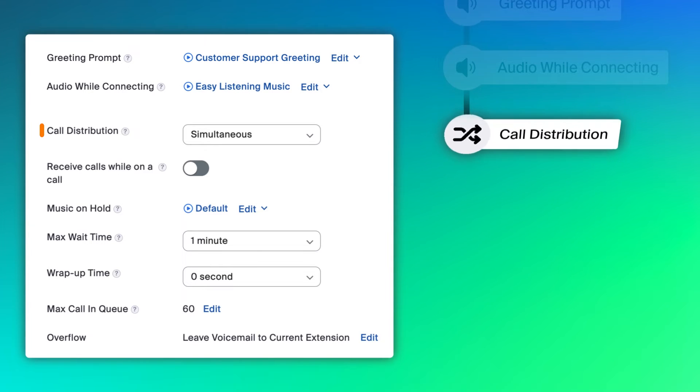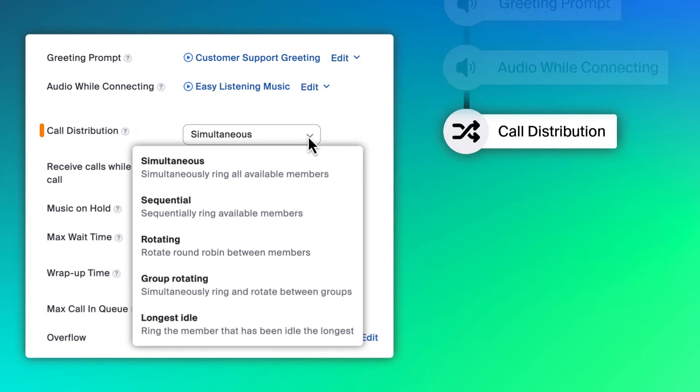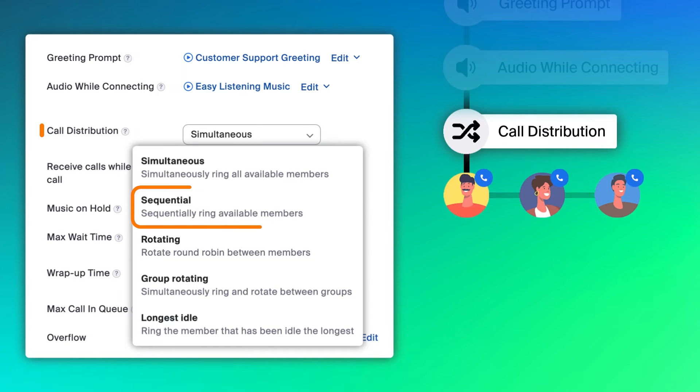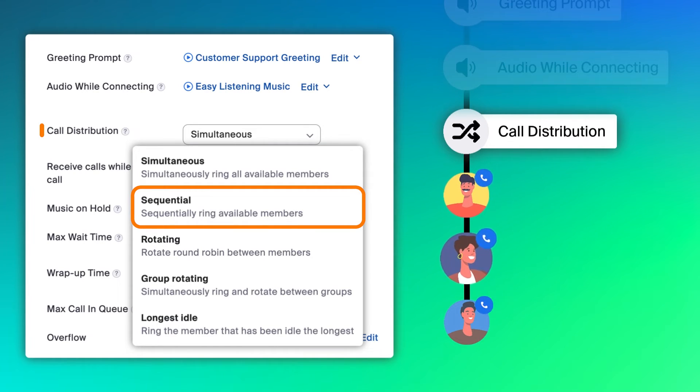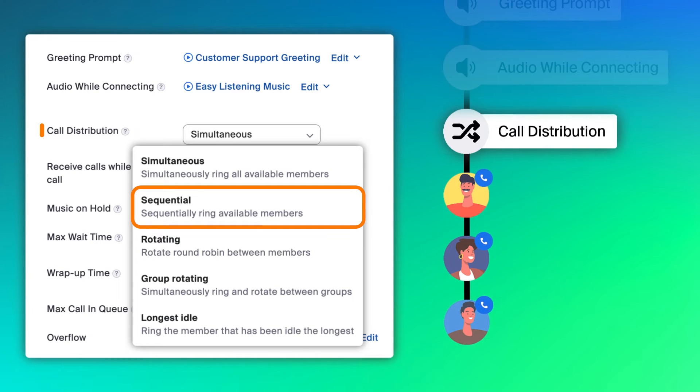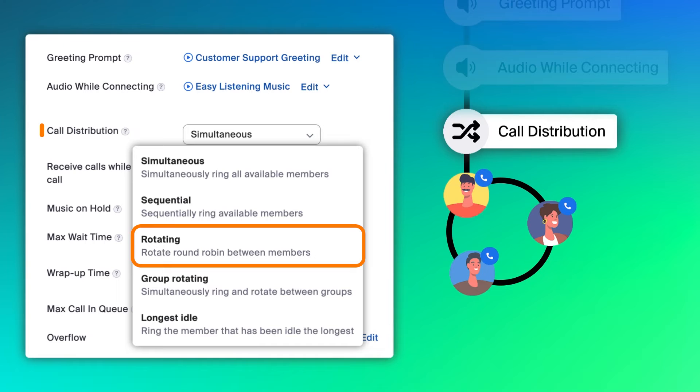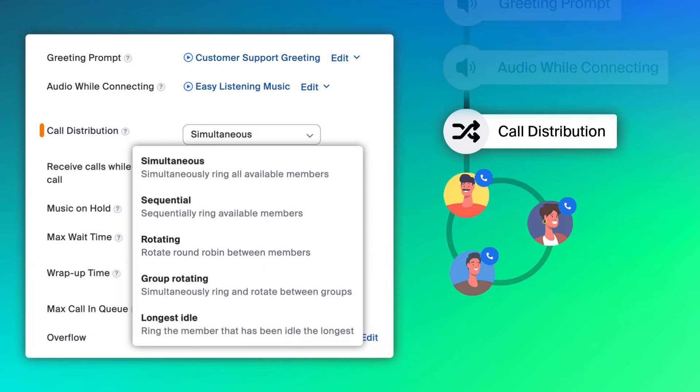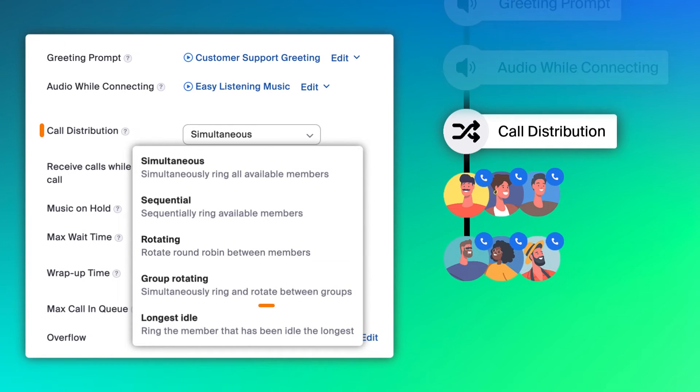Next is how incoming calls are distributed to the call queue, and you have five options to choose from. Simultaneous will ring all available members at the same time. Sequential will ring available members one at a time in the order you choose. Rotating will ring available members in a constantly changing order so that calls are distributed evenly. Group rotating will ring from group to group.